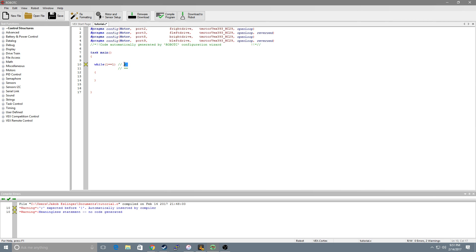Now first thing I want to point out is there's a difference between equals and equals equals. What a singular equal sign does is takes that value and sets it equal to something. So if I do x equals 1 we are making this x value equal to 1. Now if we were to say x equals equals 1 we are asking are these two things equal? Is x equal to 1?